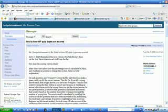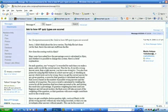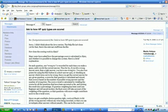And this takes me to the response that was written by this person, Martin Holmes. It says, many users have asked how the percentage score is calculated in JQuiz and whether it is possible to change the system. Here's a brief explanation. And it explains it here. I believe that the percent score that you get is the percent of the wrong answers which you avoided. So if you did not choose any of the wrong answers, you get 100% because you avoided 100% of the wrong answers. But I'll let you read those details there yourself.